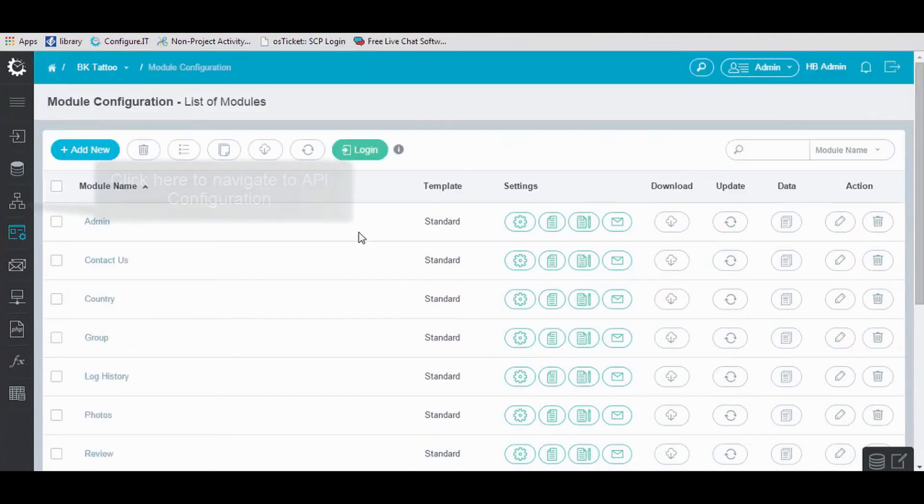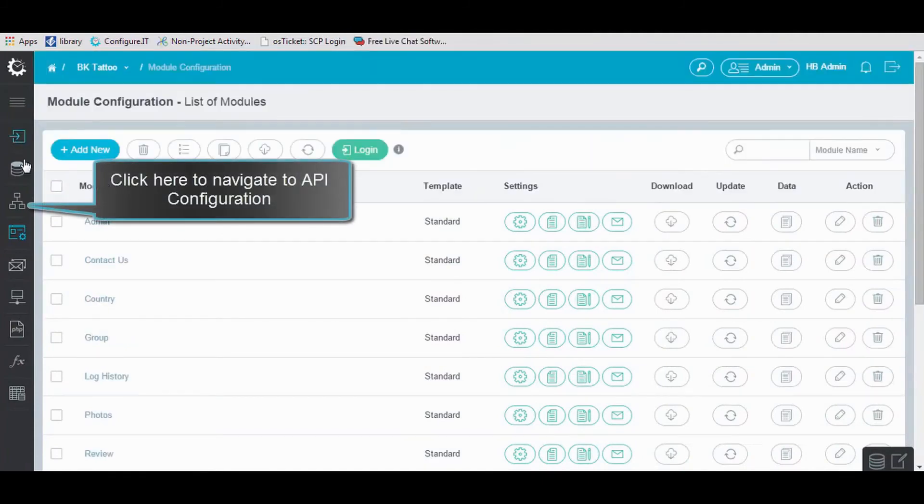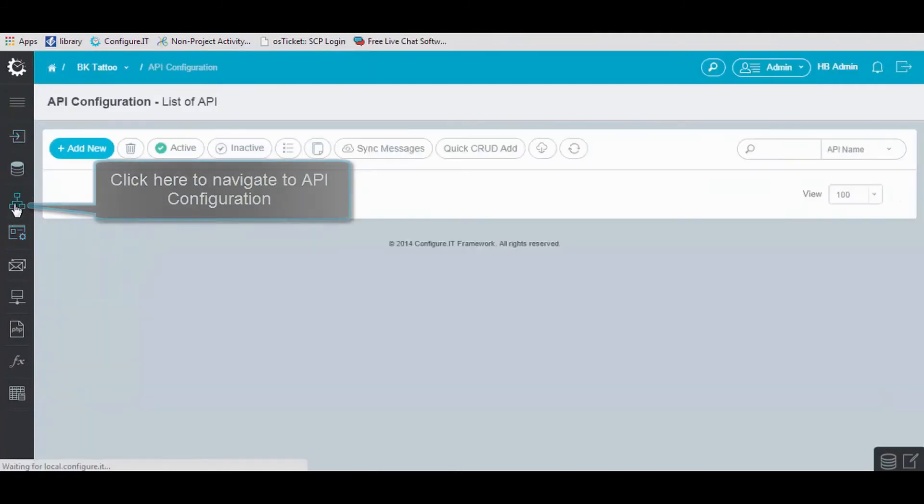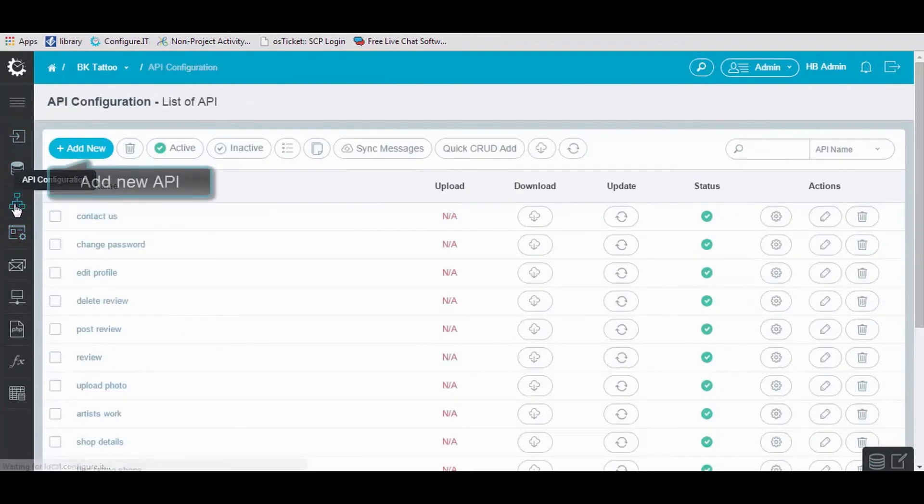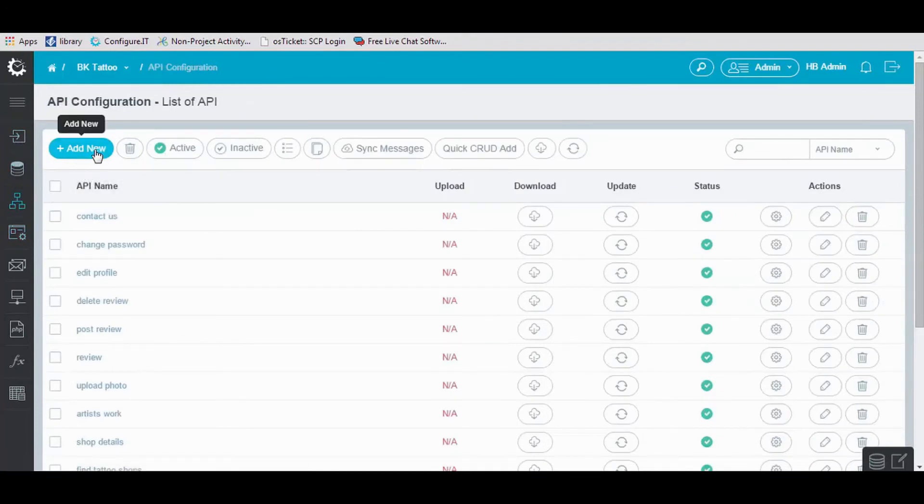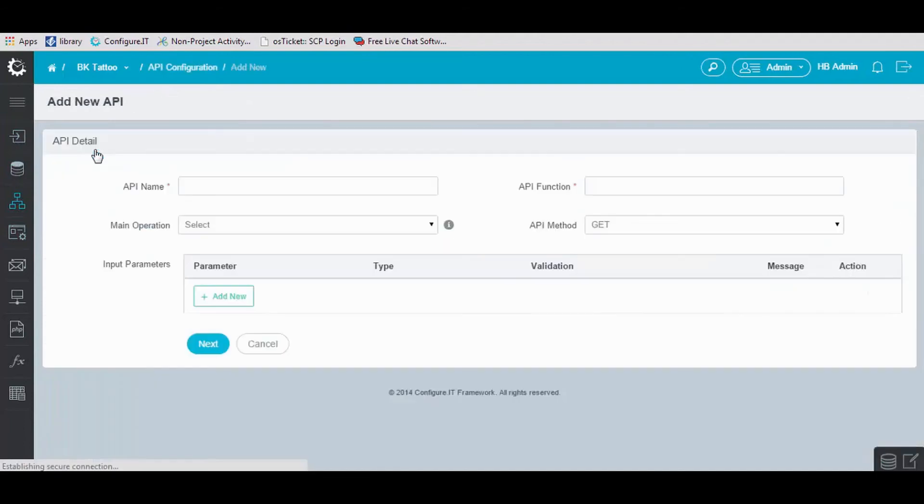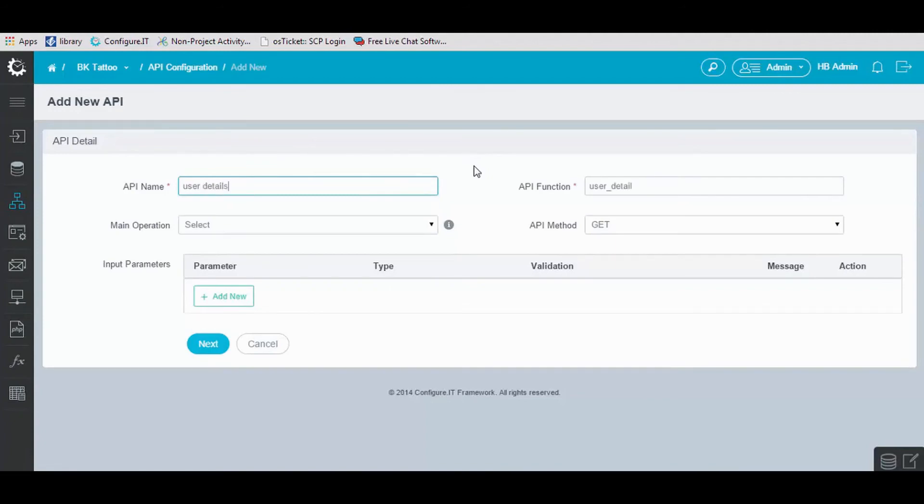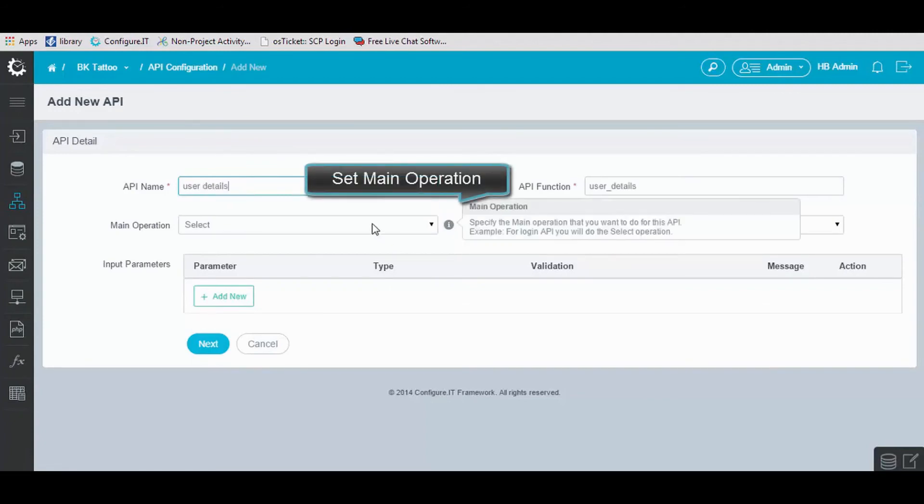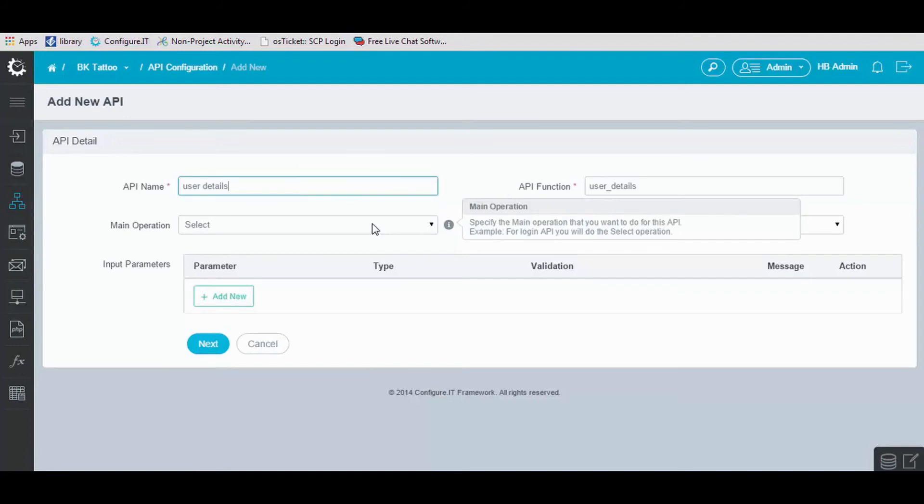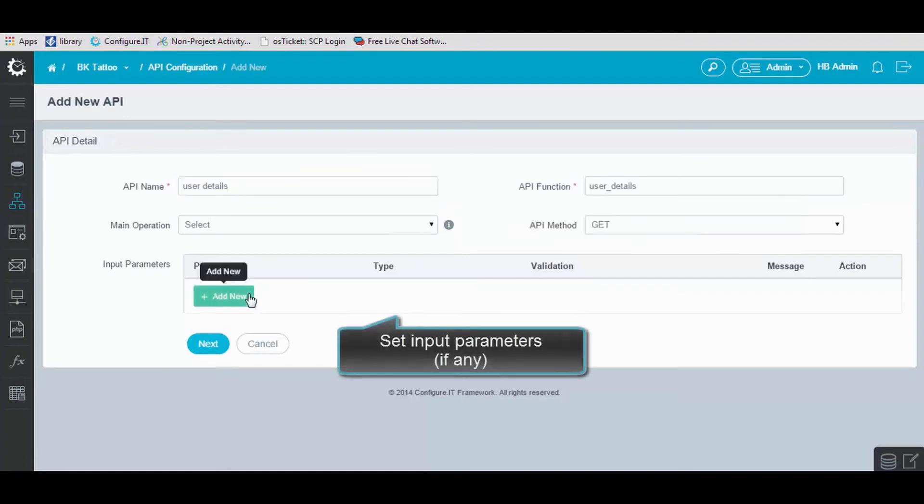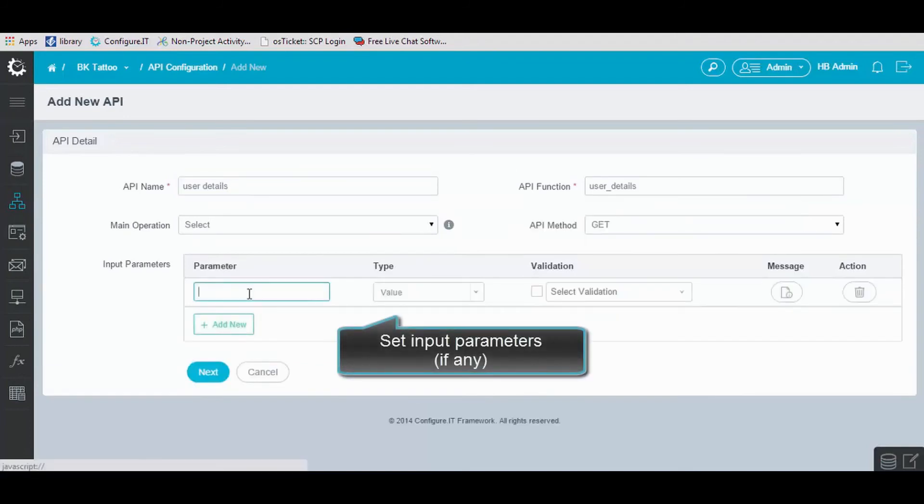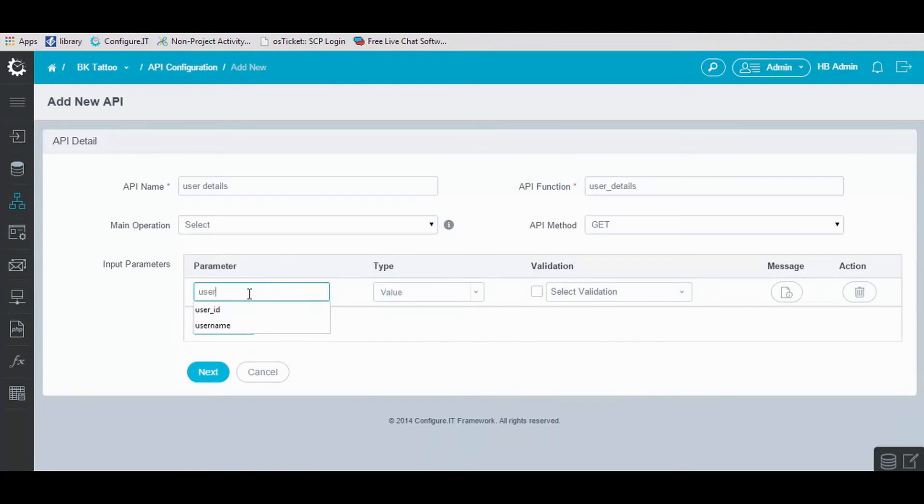Now moving ahead, from here you can navigate to API configuration. Let's configure an API. Click on Add New and enter API name, in our case User Details. Set main operation. It will be select by default. Set input parameters if any, and click on Next.